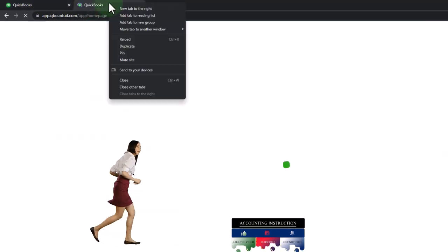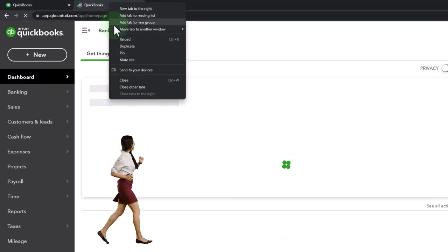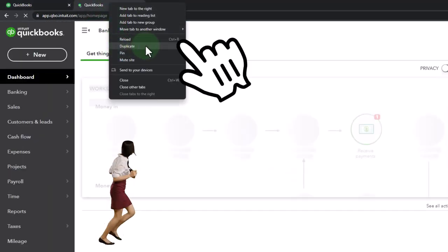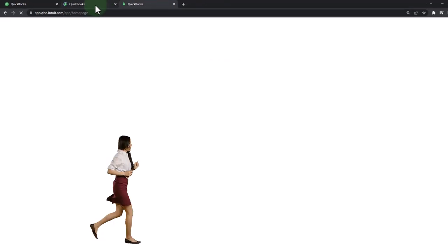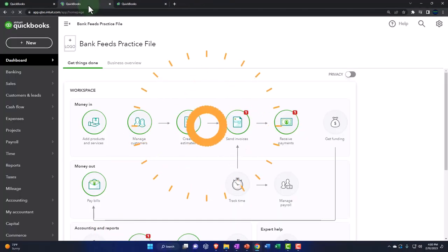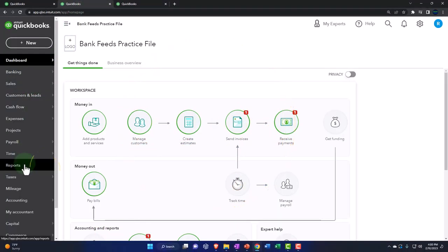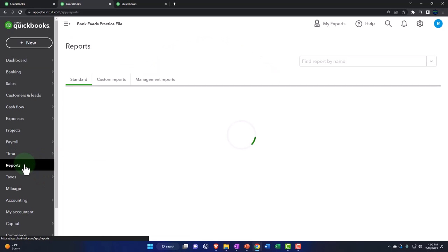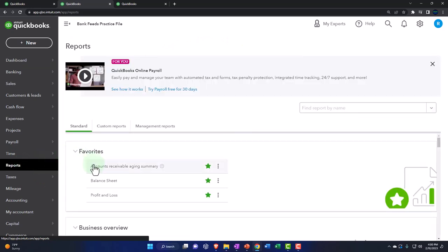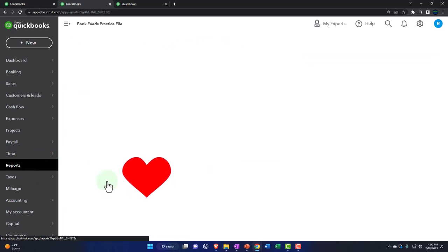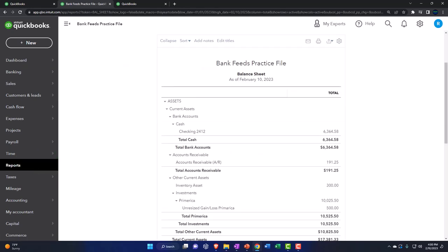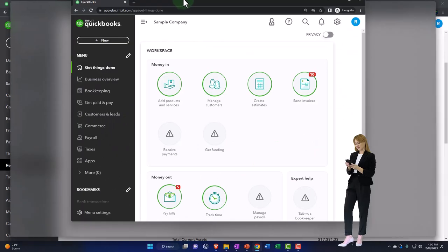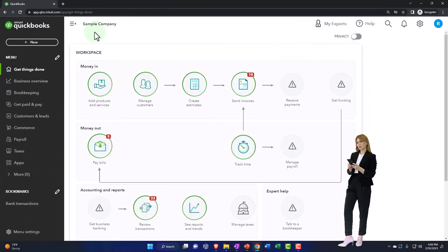We do this every time, so I'm doing it a little more quickly. Right-click, duplicate it, going back to the tab in the middle. We're going to open up the balance sheet by going to Reports on the left — the balance sheet is one of the favorites. It's everyone's favorite. If it's not your favorite, you have a problem.